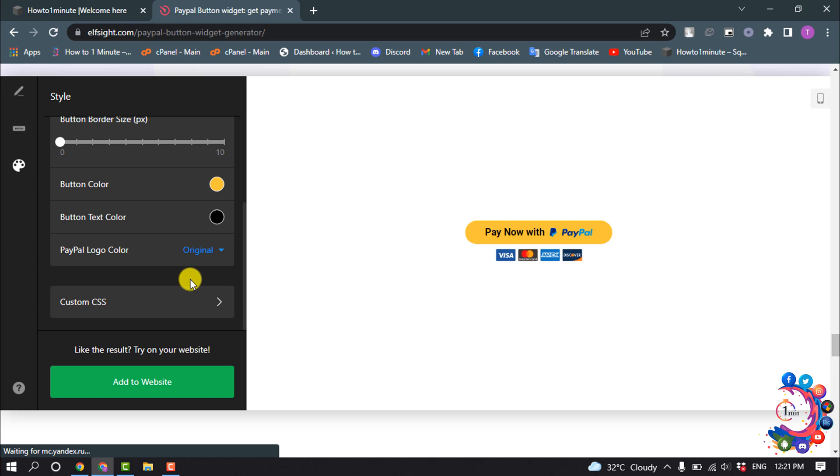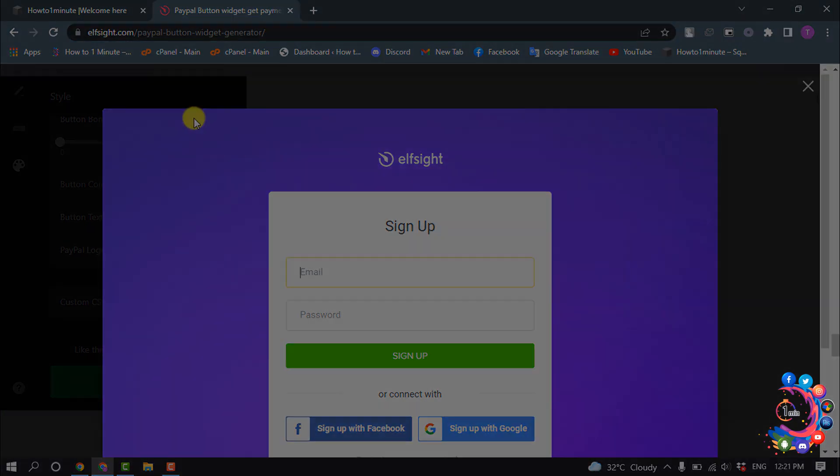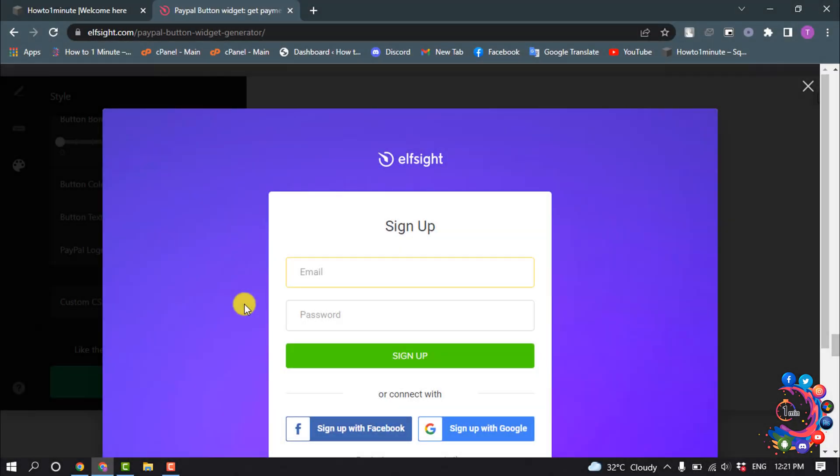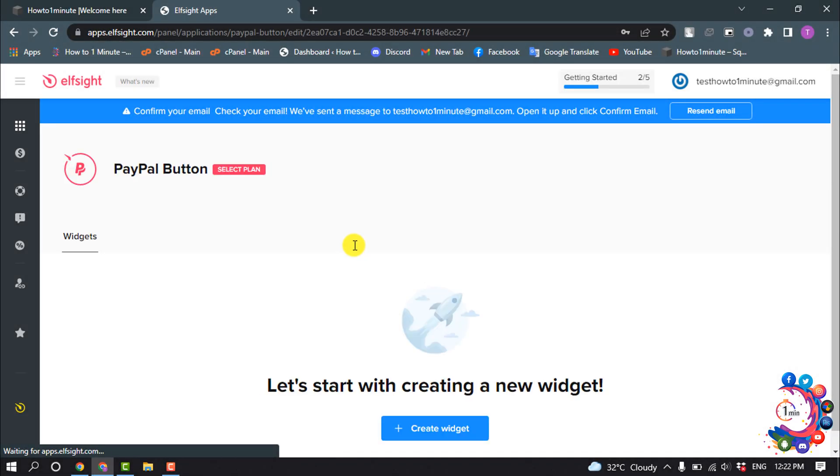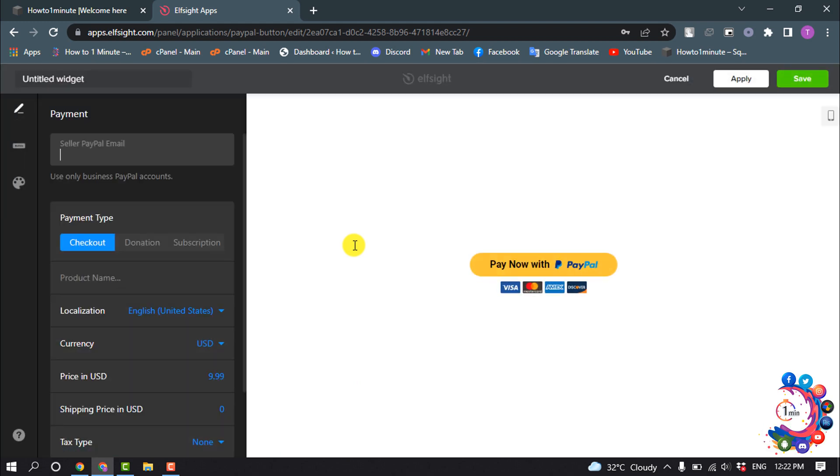Once you're happy with your button, click on add to website. If you're first using this website, you will need to sign up. Click on save.